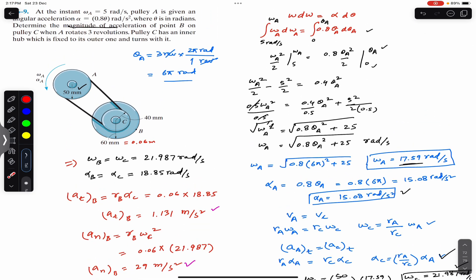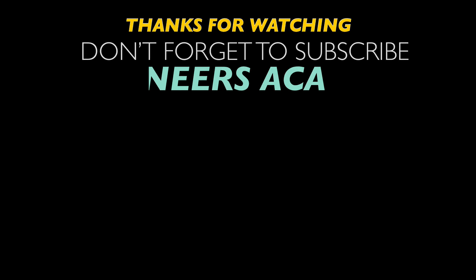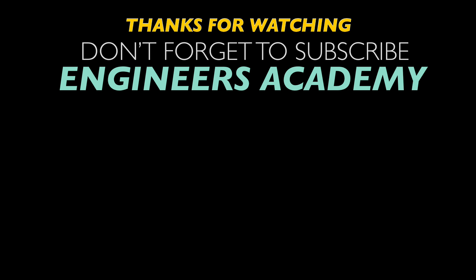This is the solution to this particular problem. I hope this will help you in your learning. Do subscribe Engineers Academy for solutions to more problems from Hibbeler Dynamics.